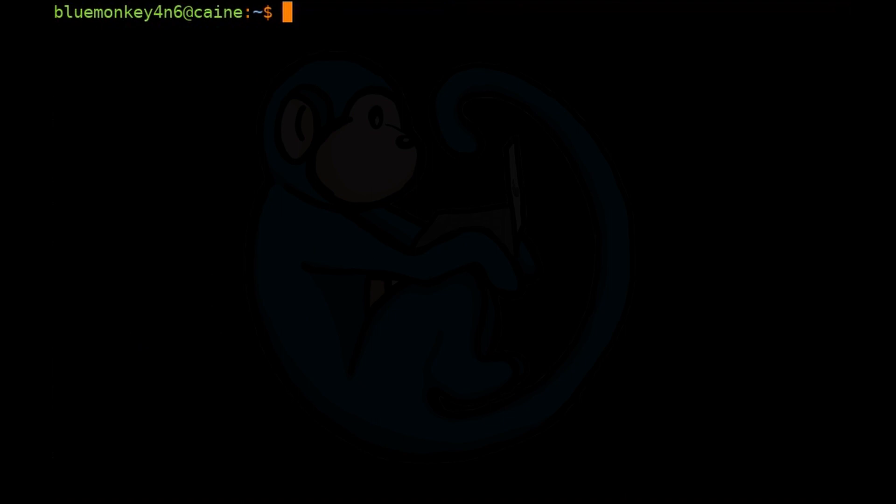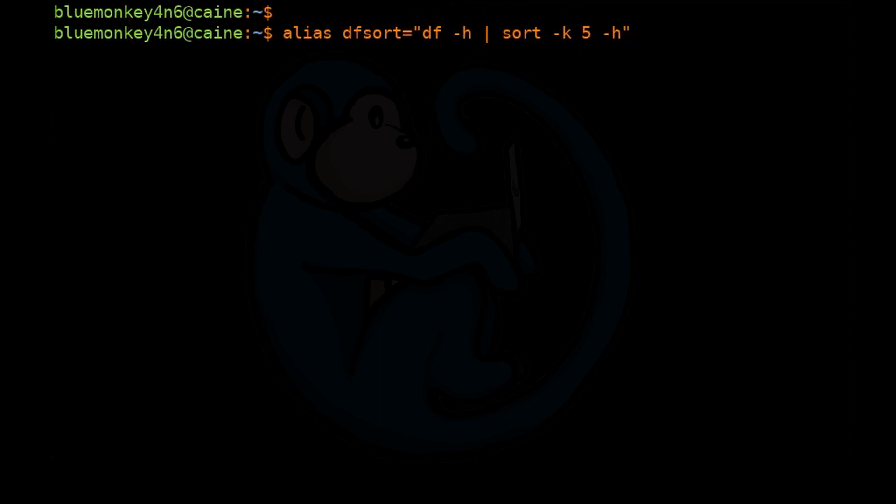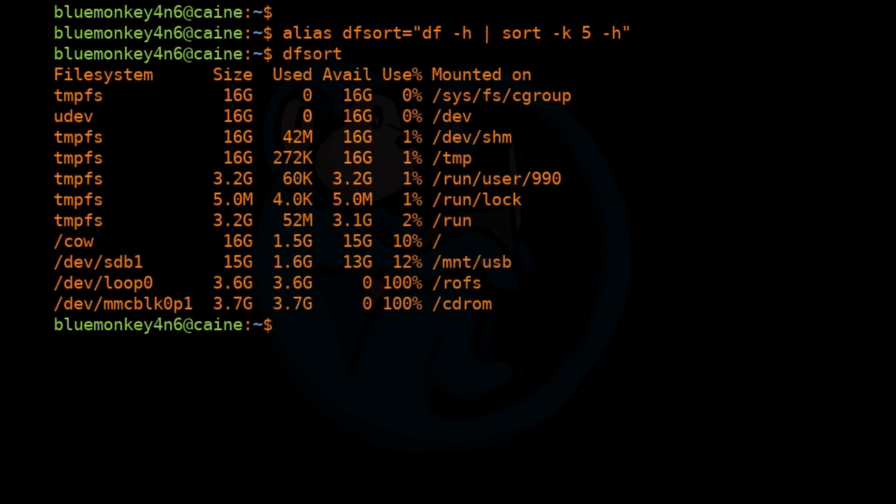So this may be useful to you if you want to create an alias so that you don't have to retype the same long command every time you want to use it. So what we can do is alias dfsort="df -h | sort -k5 -h". And once that comes back with no error, we can just type dfsort. And as we can see, it works just like we type the whole line and it could be very convenient for you.